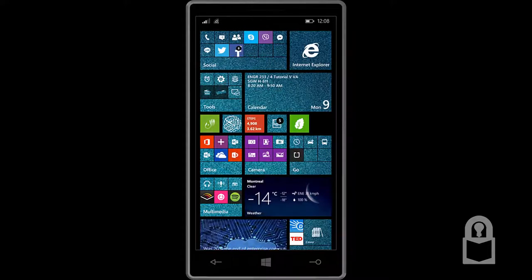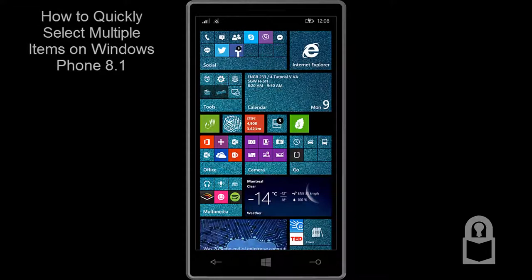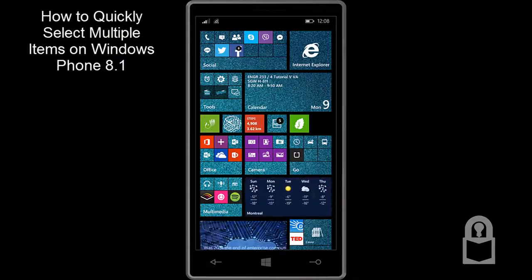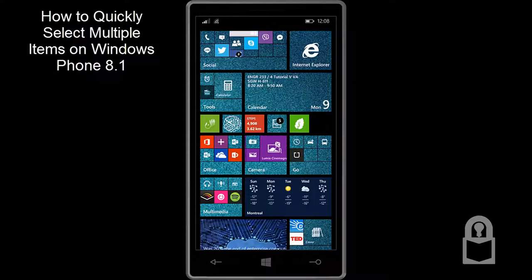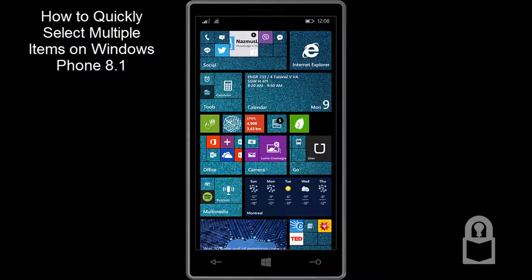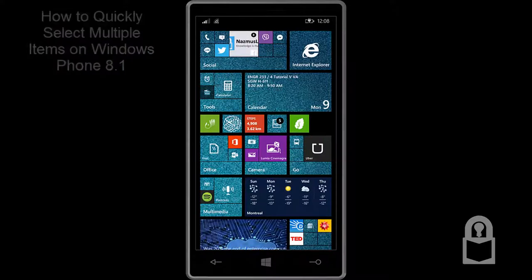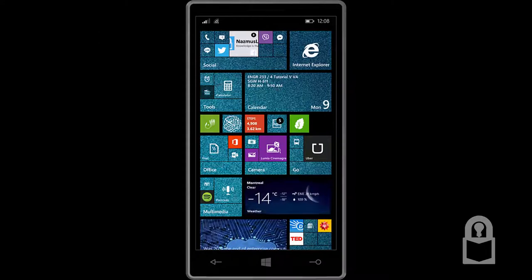Assalamualaikum guys, it's me Nazmus and in this video I'll show you how to quickly select multiple items in your Windows Phone device. This works in Windows Phone 7, Windows Phone 8 and Windows Phone 8.1.